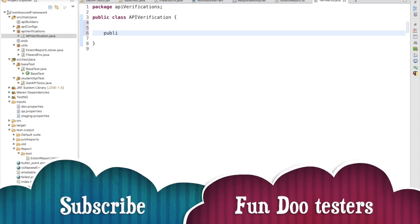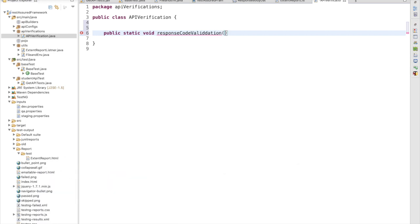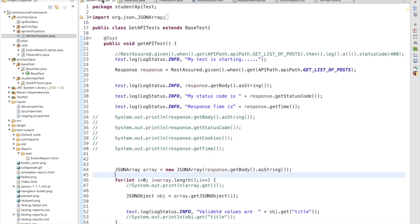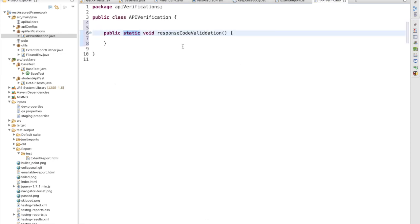We need to write: public static void responseCodeValidation. The first question that comes to mind is — why is this method static? Because in each test I am going to call this method, and I am using that class across my entire framework. If I don't make it static, I would have to create an object multiple times. So it is better to go with a static method.